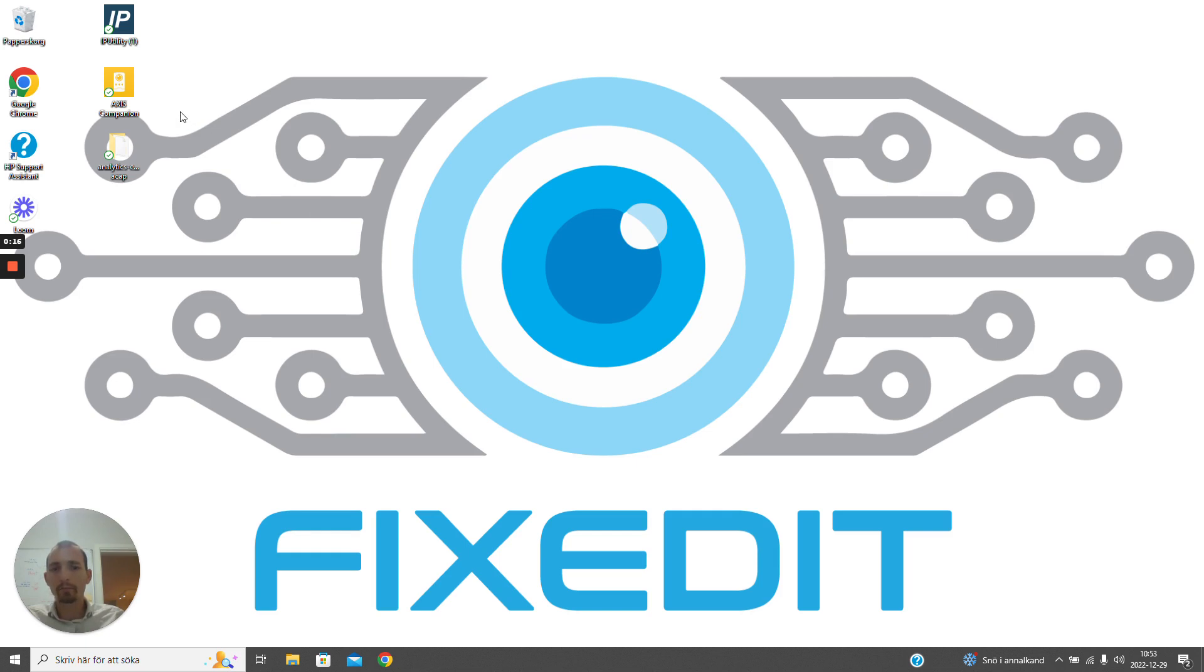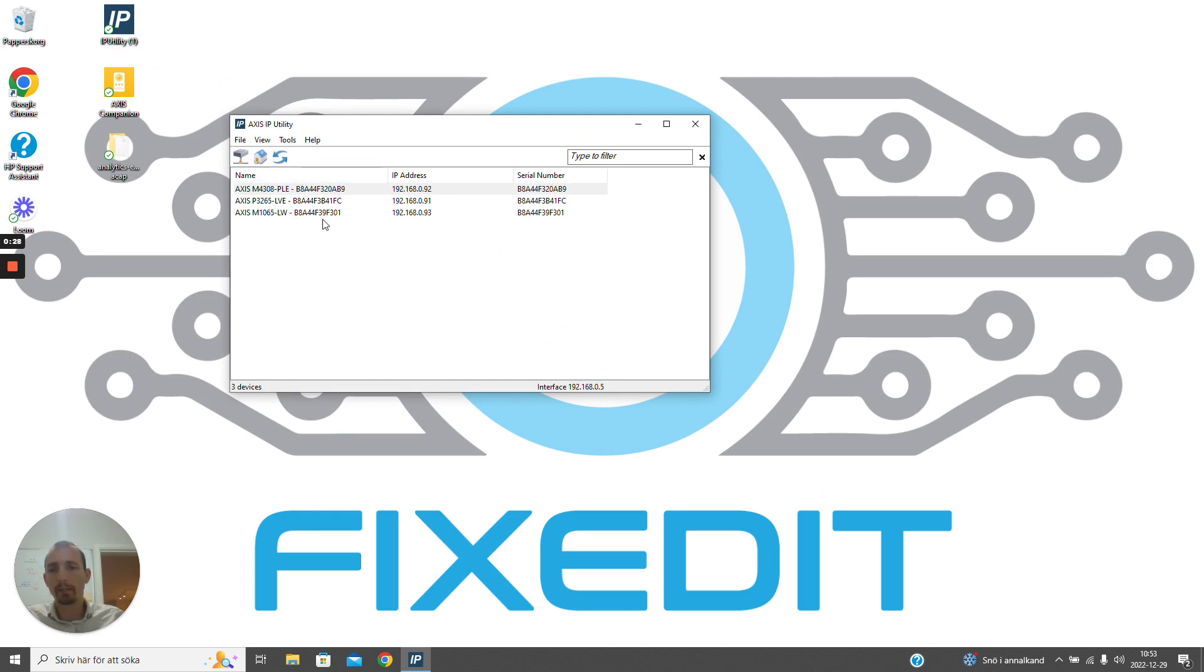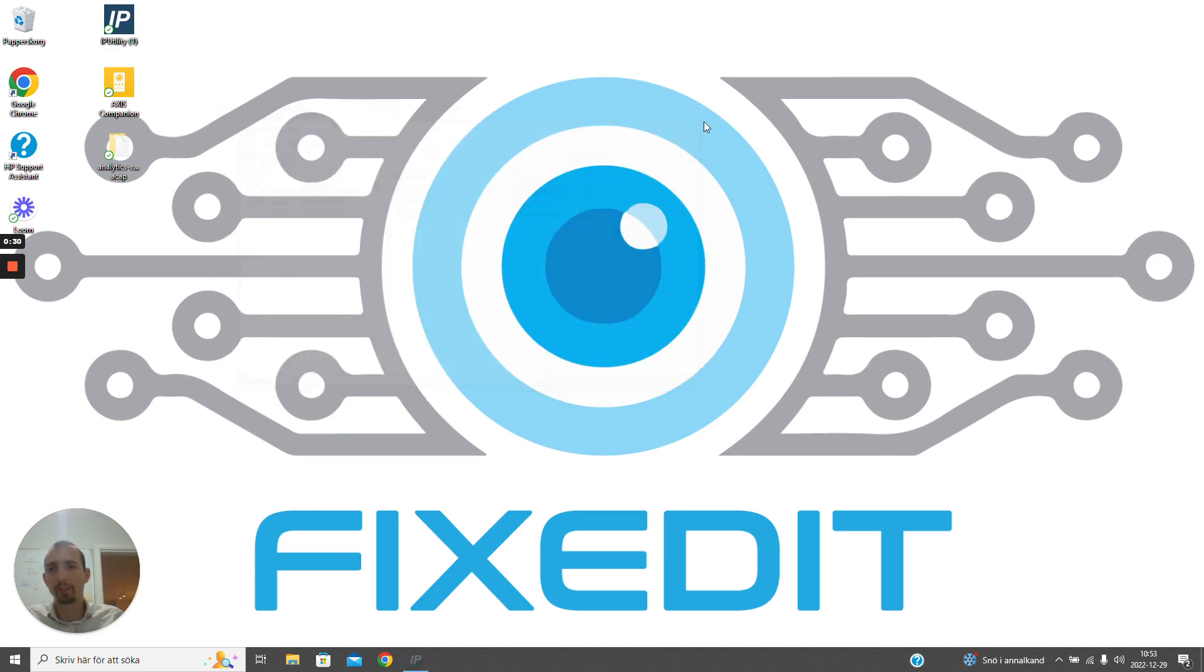First off, to onboard our cameras in the companion application, we need to be on the same network as the cameras. By using IP utility application from Axis, we can see that we have three different cameras on this specific network that we are located on.